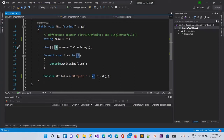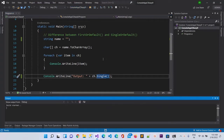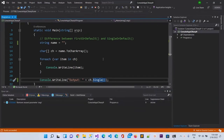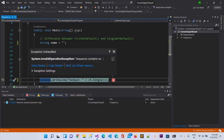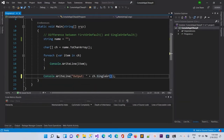And if I'm going to use Single here, then again it should throw an error. And here you can see again we got the same error: InvalidOperationException - the sequence contains no elements. And if I will use SingleOrDefault and run it again...